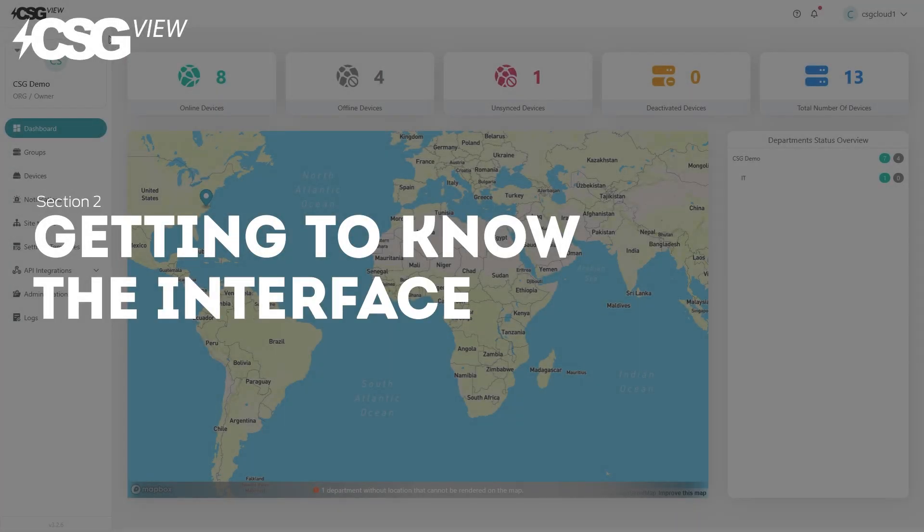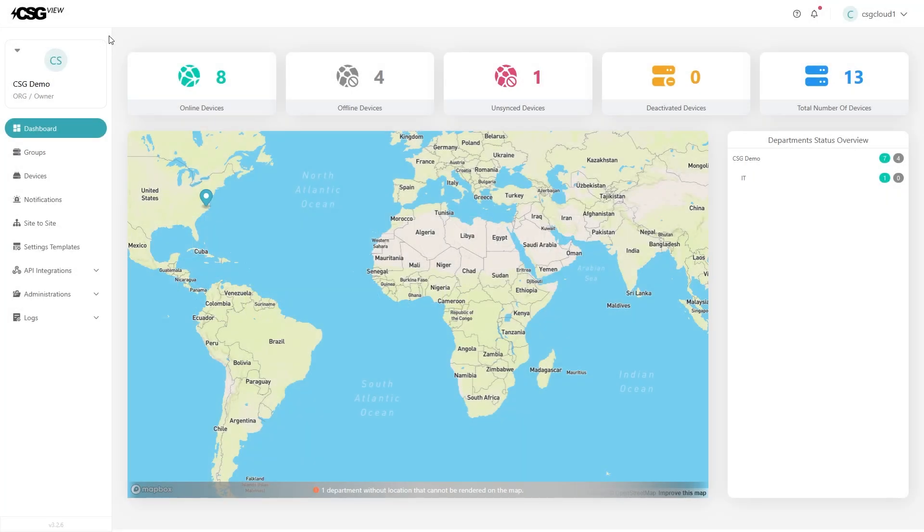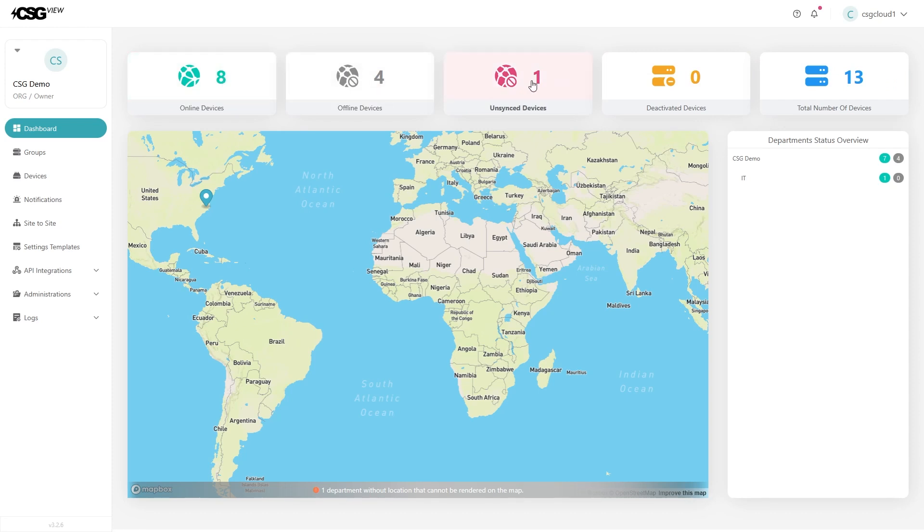Once you log in, you will see the dashboard. On the top of the dashboard, you will see the device status panels. These panels will show you the number of devices that are online, offline, unsynced, and deactivated.